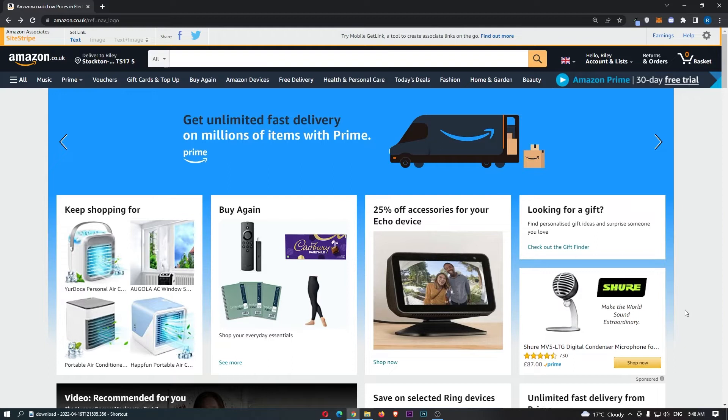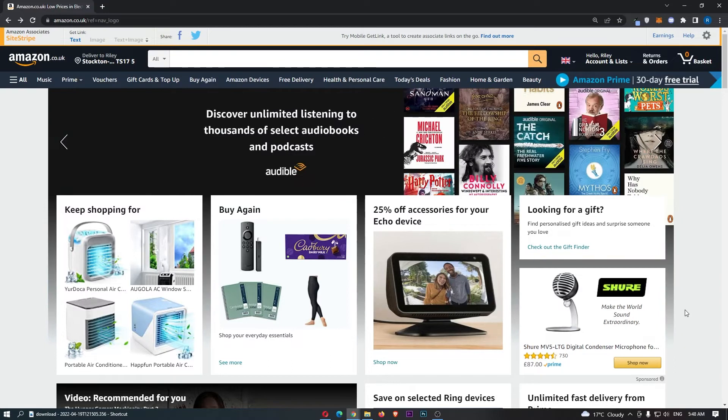Okay, so to do this, you first of all want to load up Amazon right here and sign in to your account.